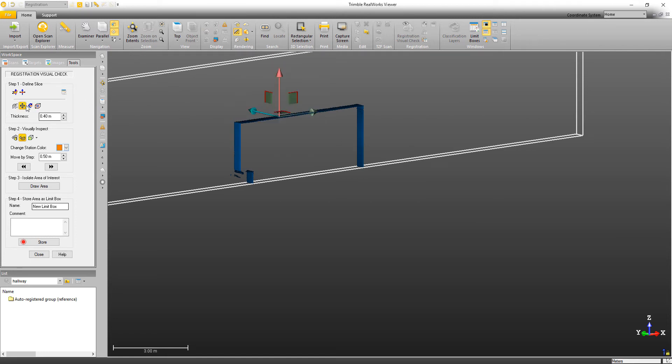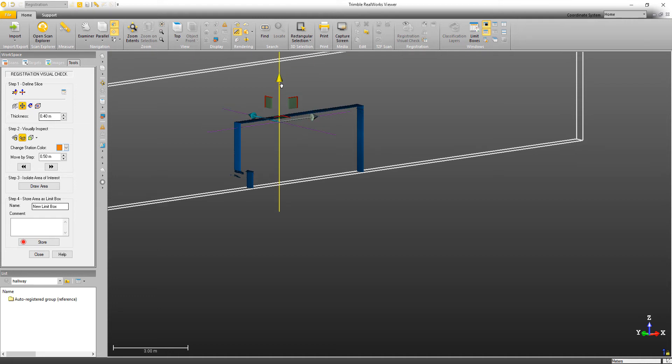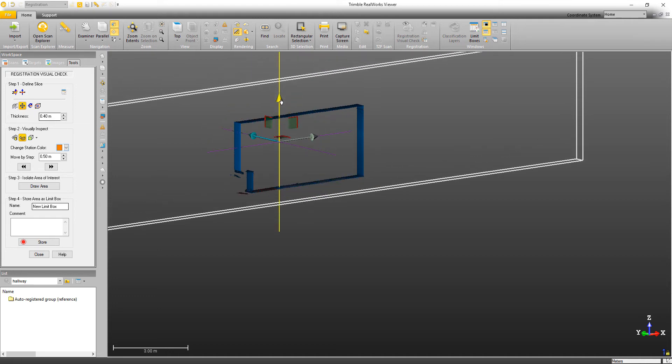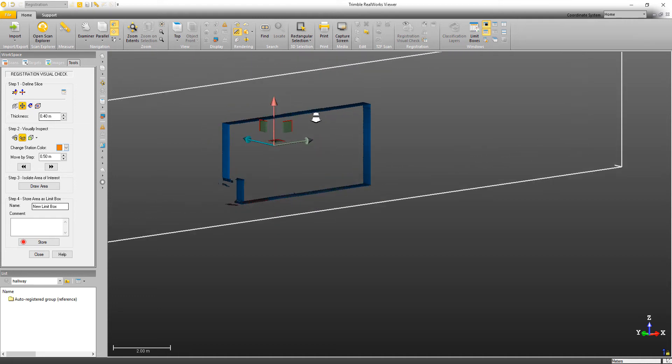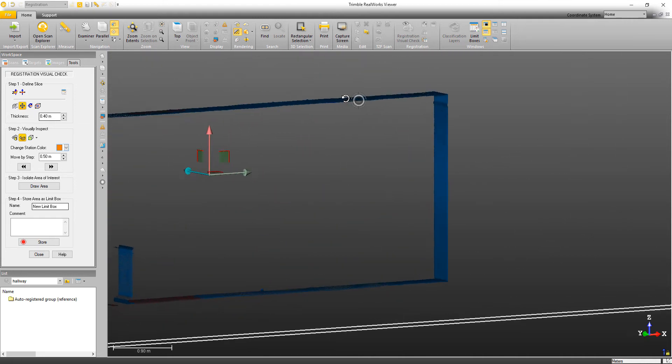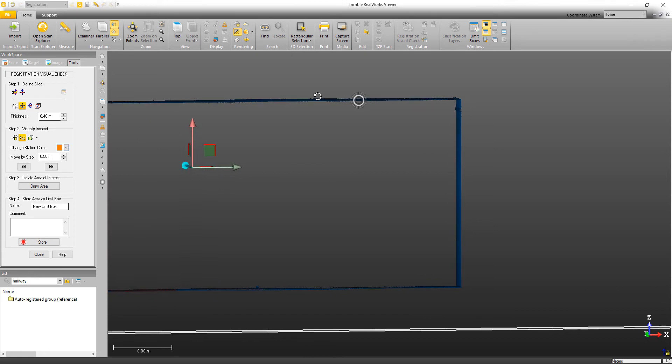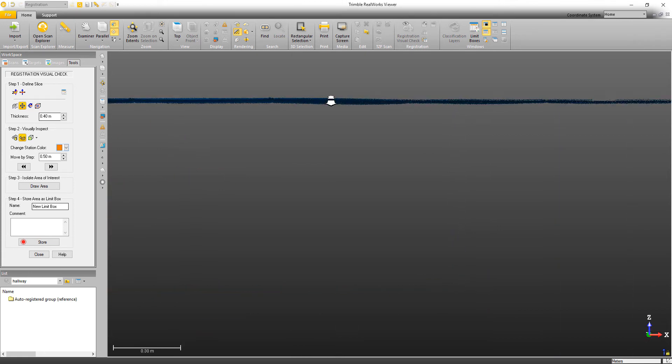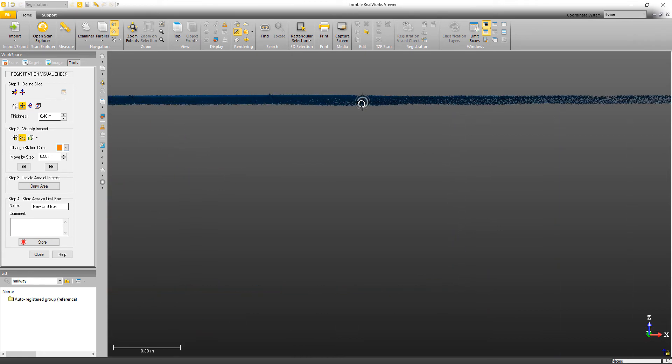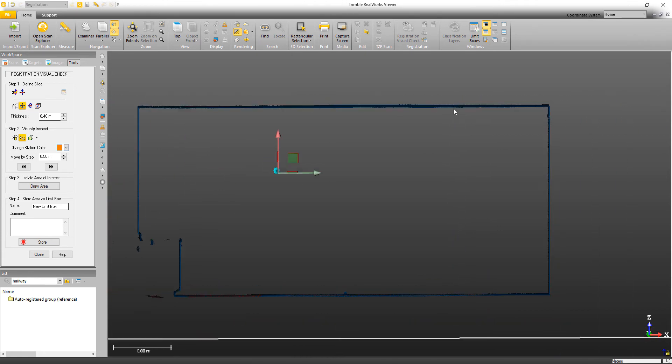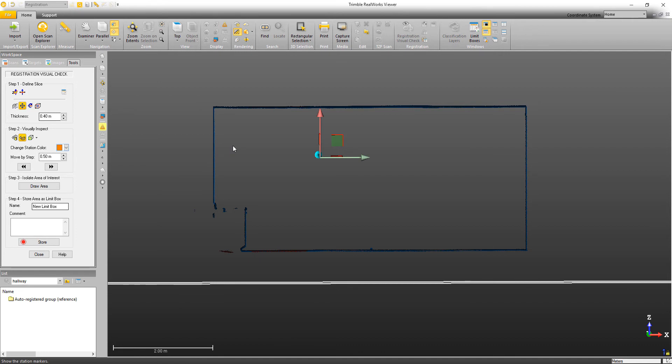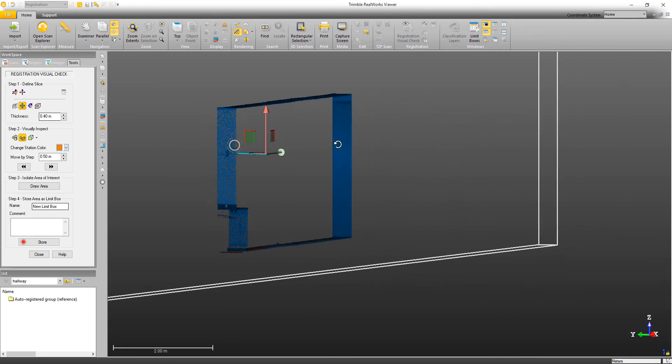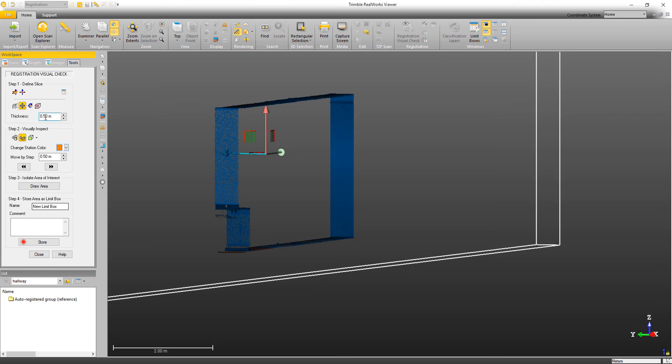Now the next thing that you'll probably want to do is to change the thickness of your limit box. So when you're evaluating the point cloud, you'll want different thicknesses at different times. So to change the thickness, we just type in a value. For example, if I wanted it to be half a meter, I could type in 0.5.